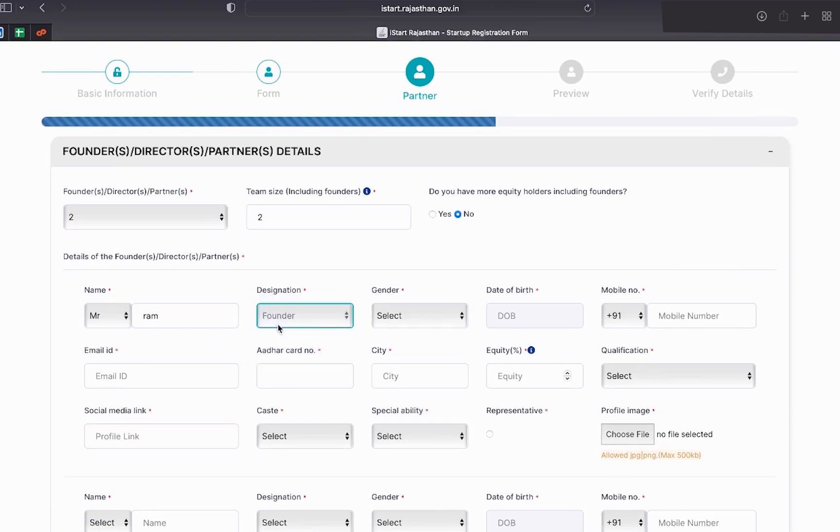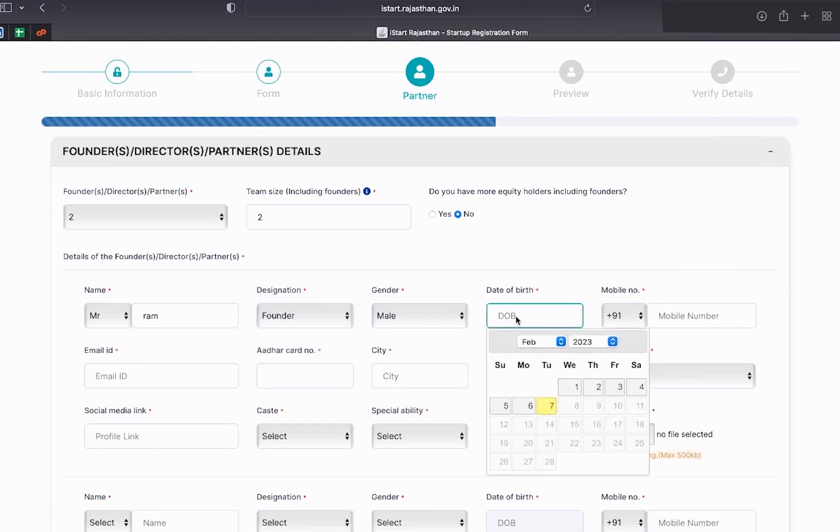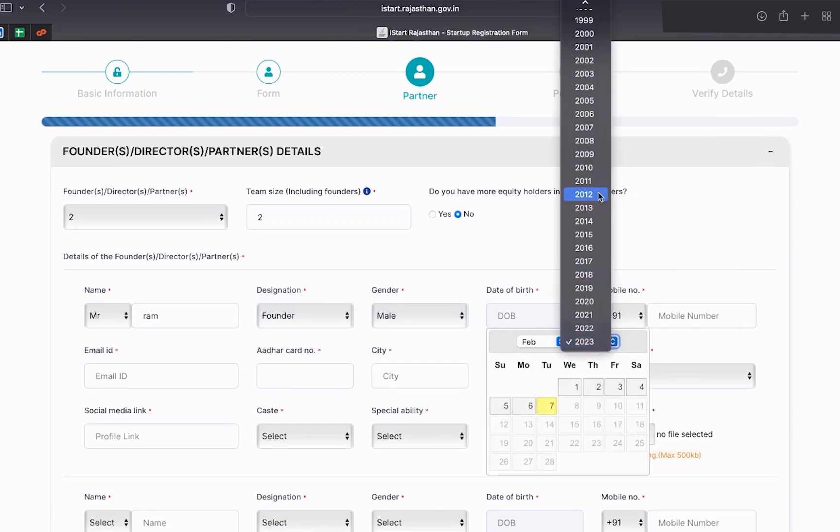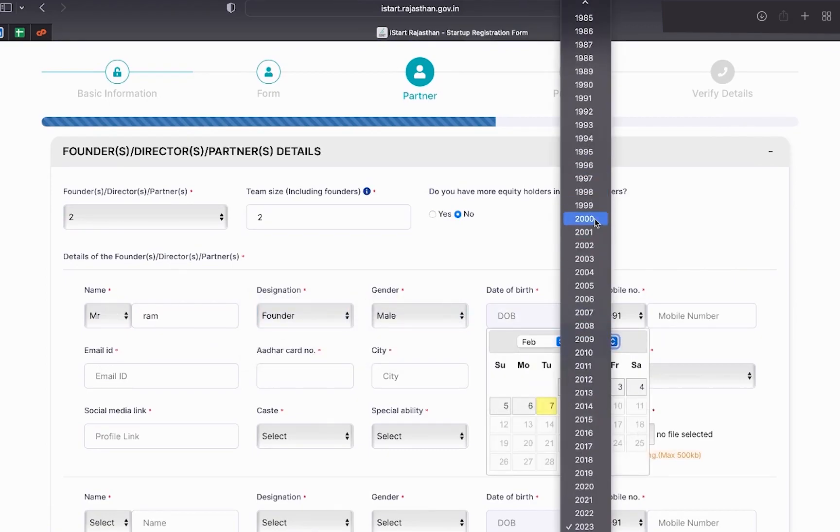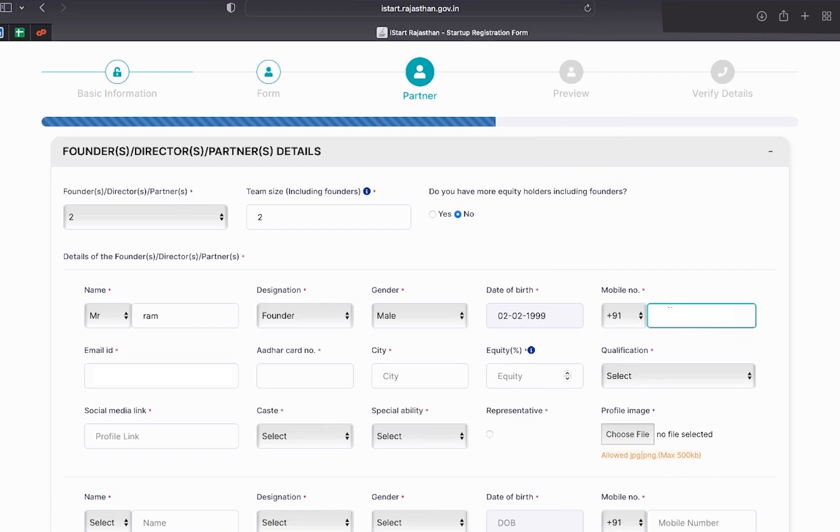In this section, you are supposed to provide your personal details. And if you have multiple partners, you have to provide their details as well.